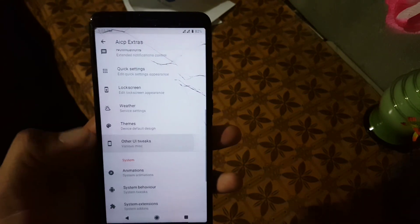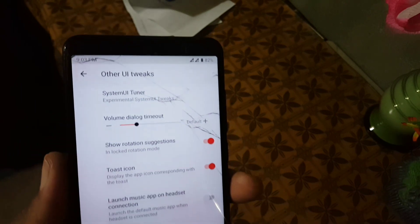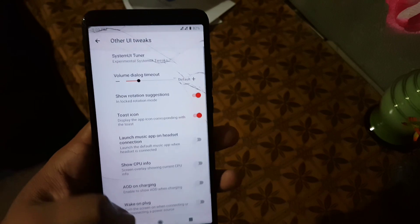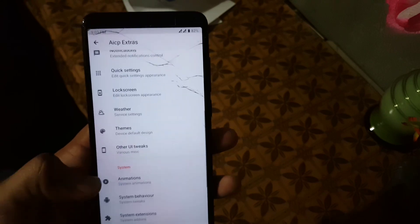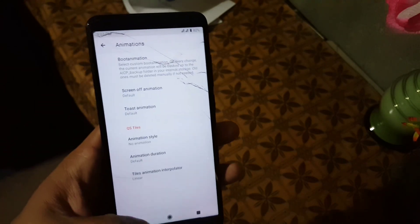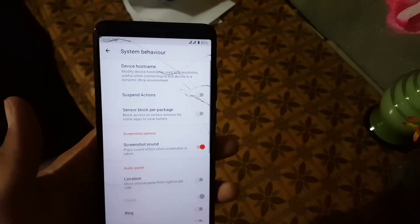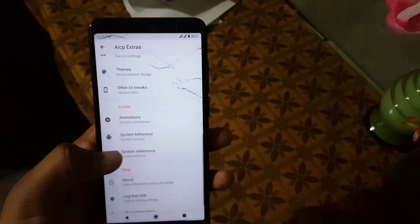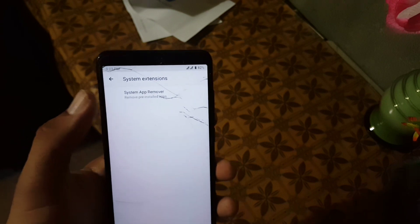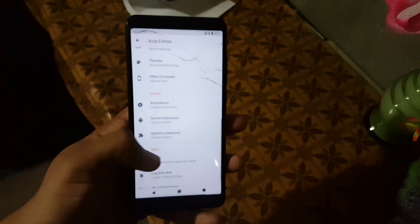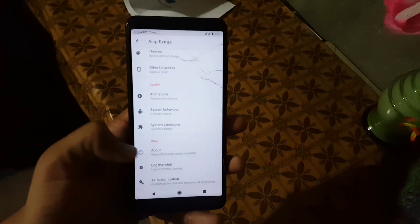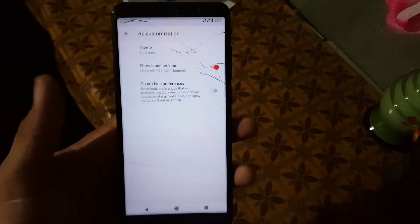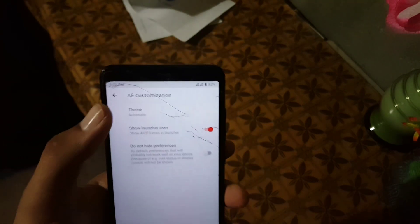After it we have the other UI tweaks. In other UI tweaks we have some system settings like show CPU info and similar settings. After it we have animations and system behavior. Then we have system extensions where we have the system app remover, and you can also check the links for abouts and customizations.